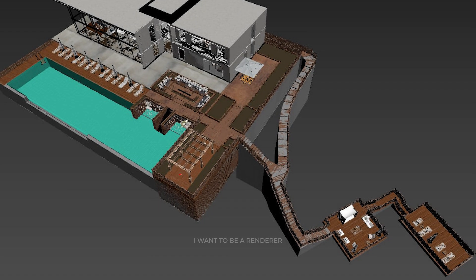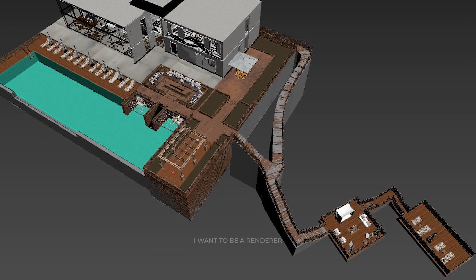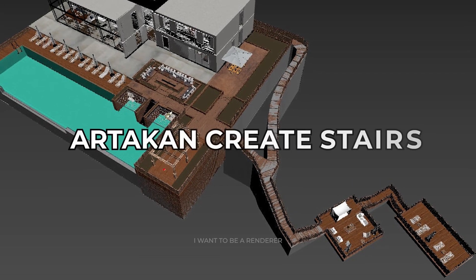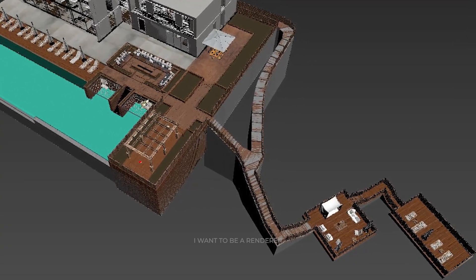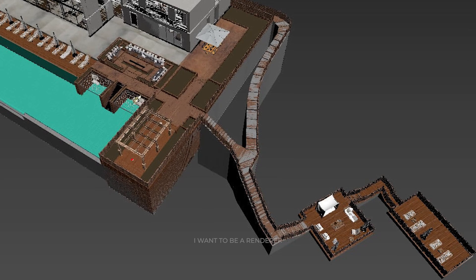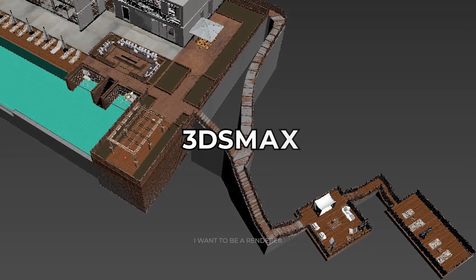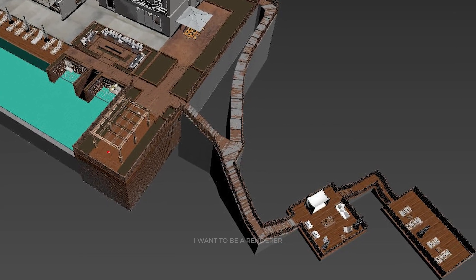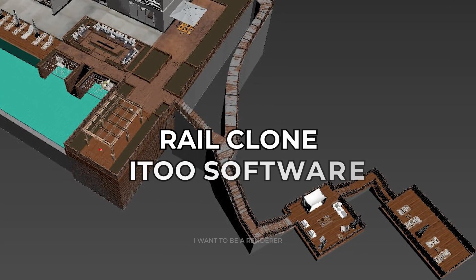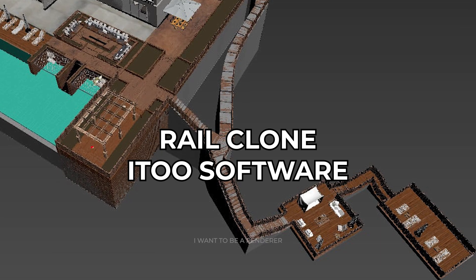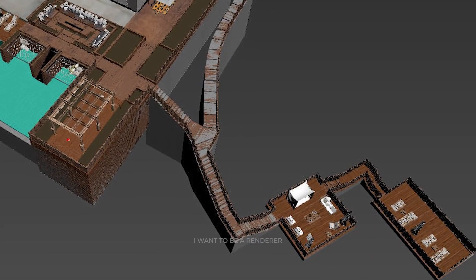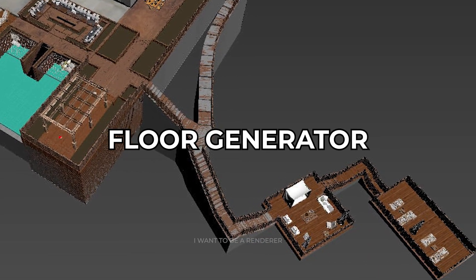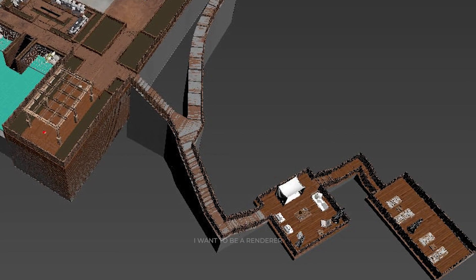For the creation of the stairs they used the plugin ArtCan Create Stairs. It is an excellent and easy way to build a staircase in 3ds Max. For the fences they used the Rail Clone plugin from iToo Software. For the wooden parquet they used the Floor Generator plugin. Links to all of these will be left in the description.